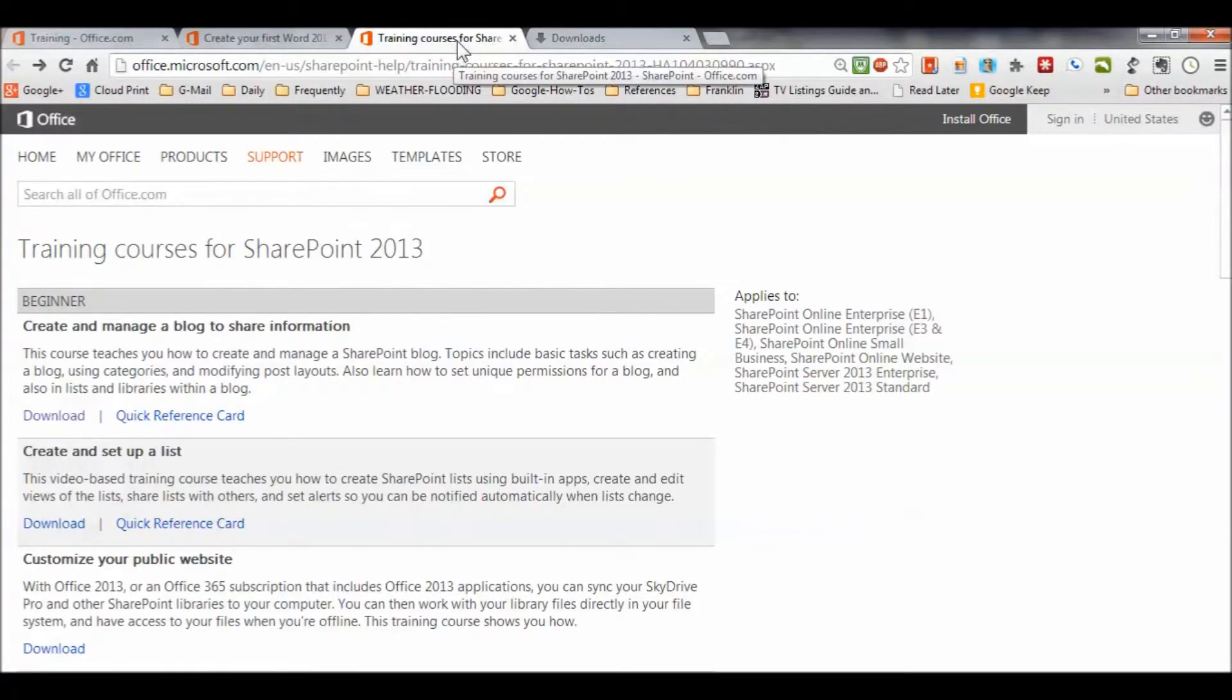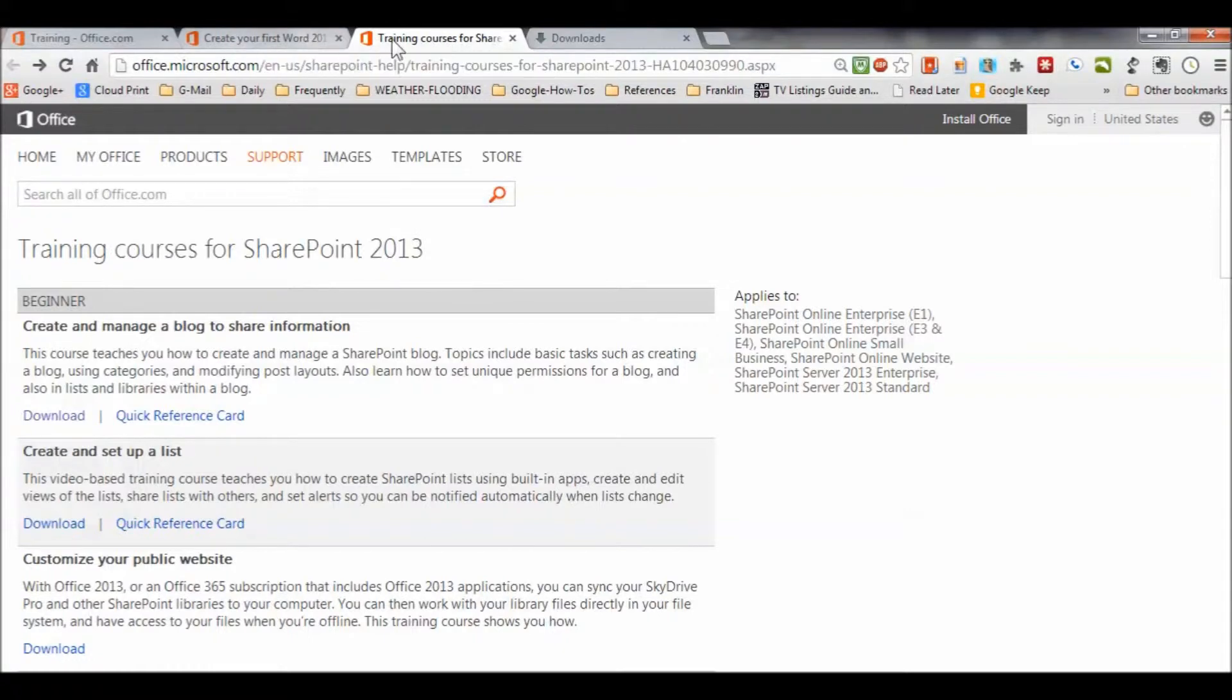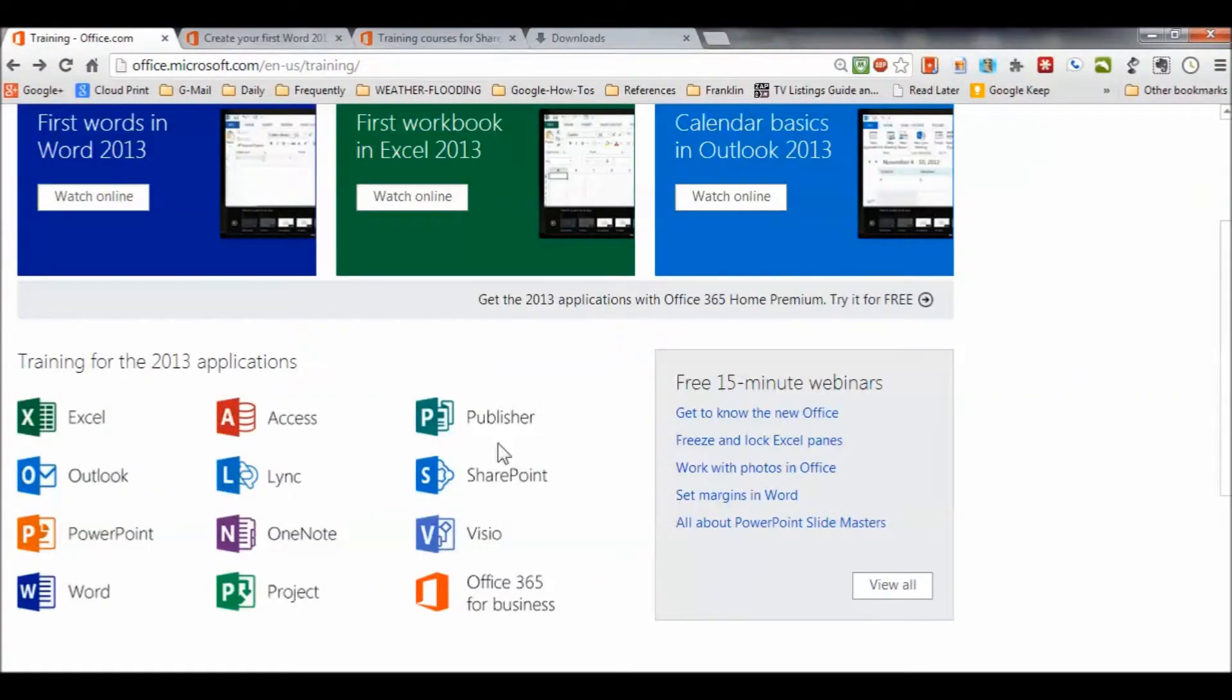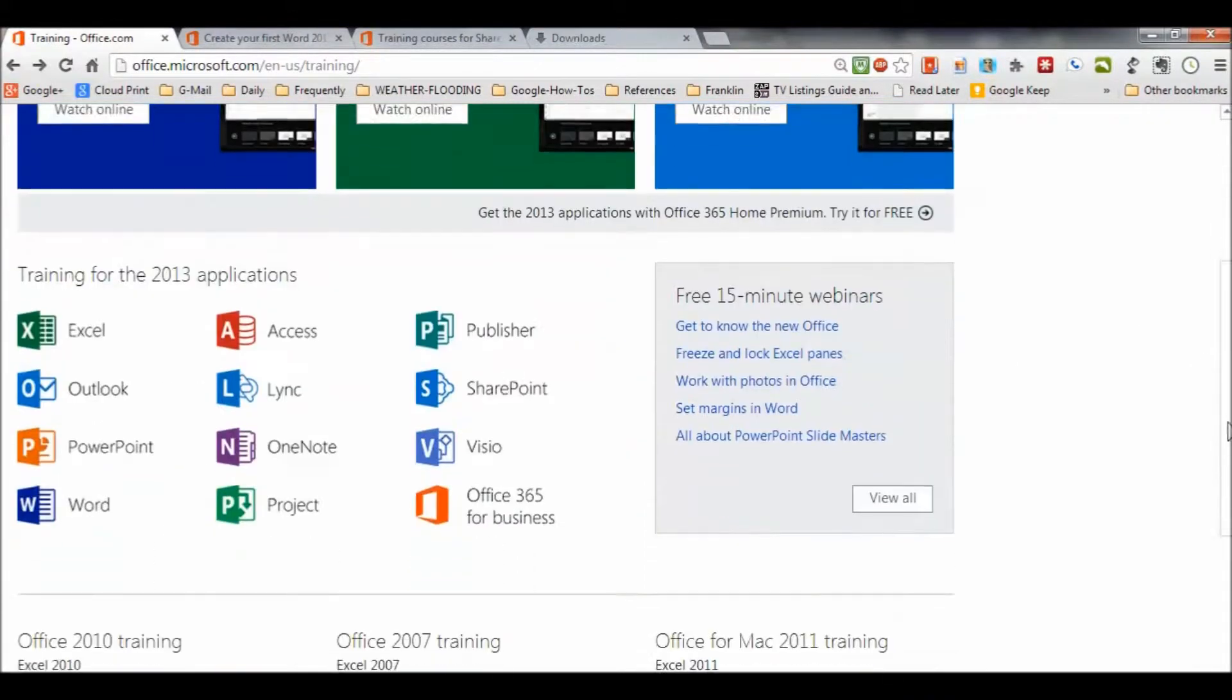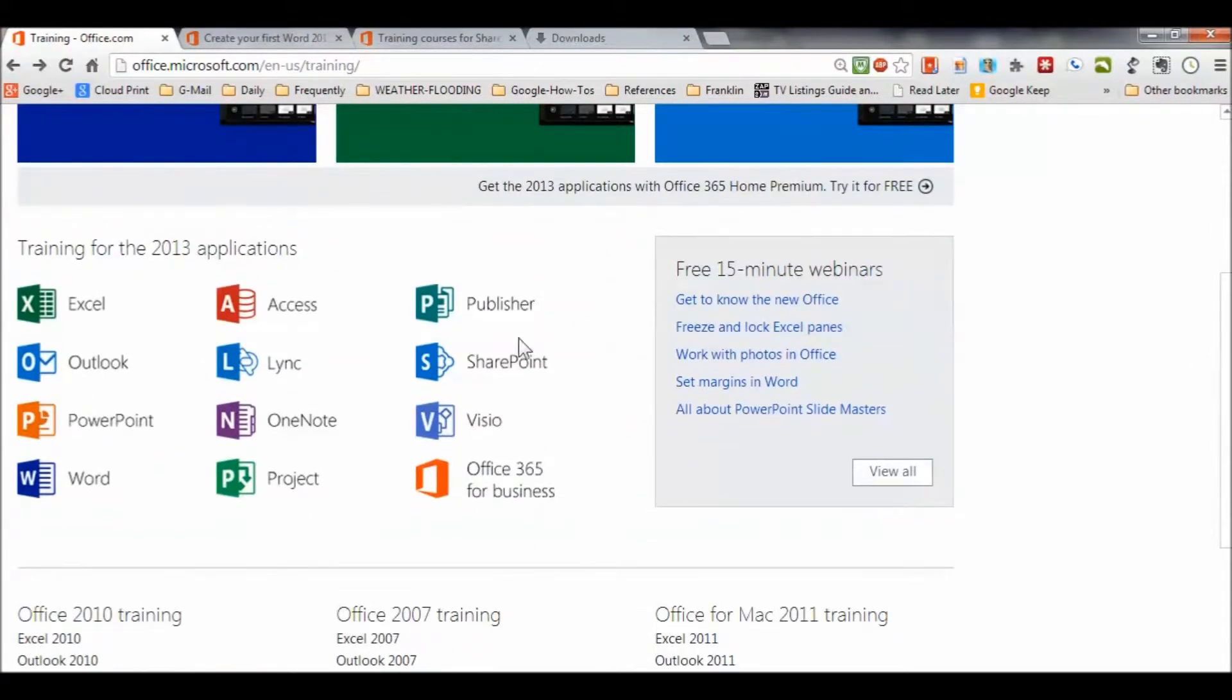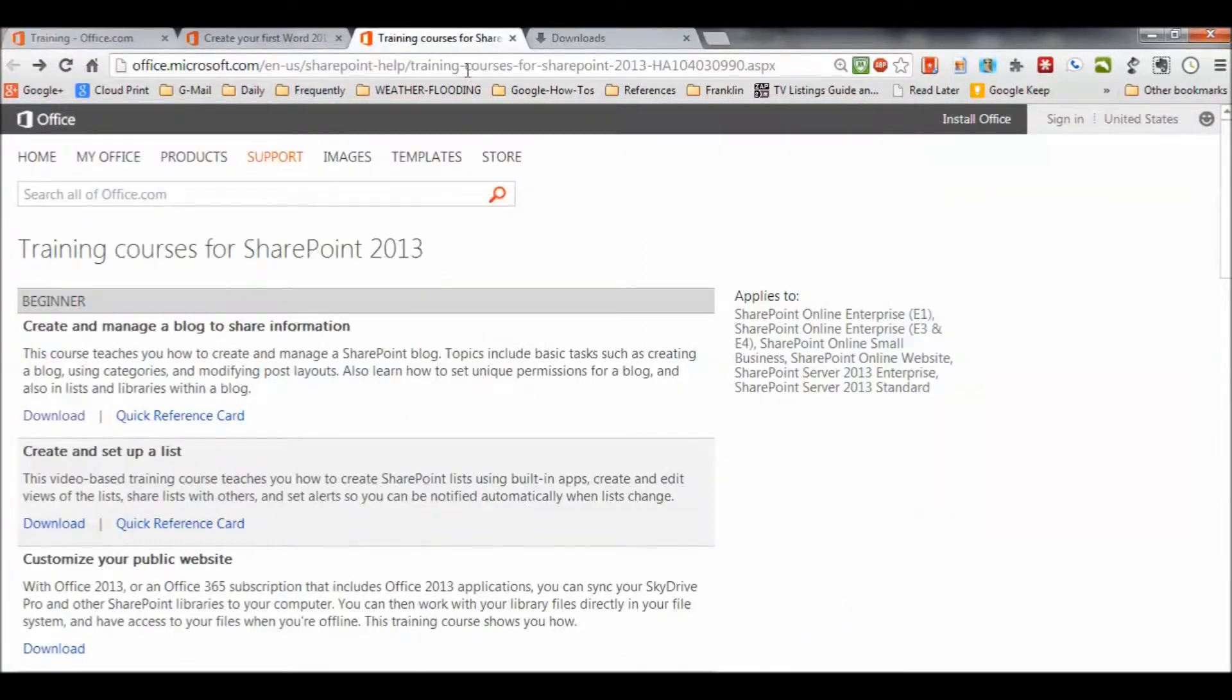And I'm going to take a look at the training courses for SharePoint. Now, I got that over here, clicking on SharePoint from that first page. Remember, it's coming in here. I'm going to go down to SharePoint, click on that, and it'll come training courses for SharePoint. And what we have is, again...